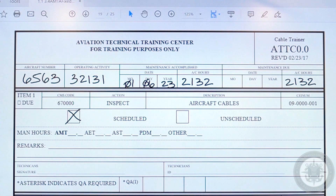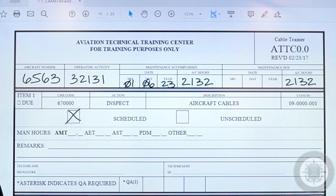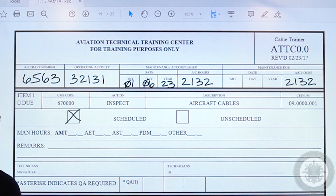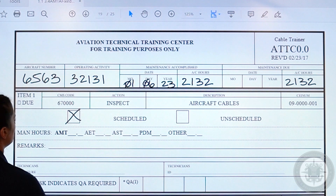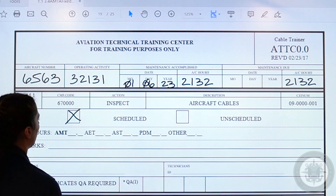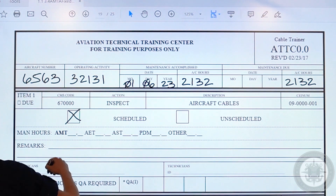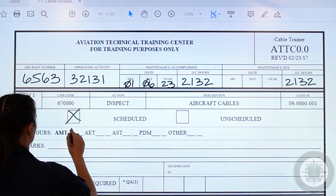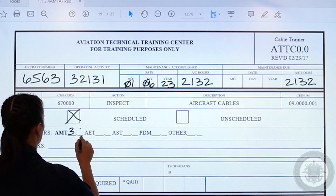Moving on to man hours, or man labor hours. This is where you are going to fill out how long it took you and your other technicians to complete the card. You are going to choose your rating and fill out how long it took you, by hours. Let's say this card took three hours.